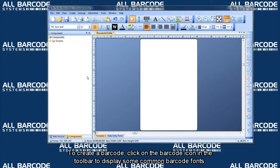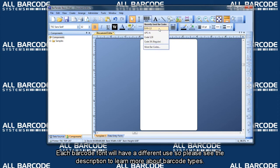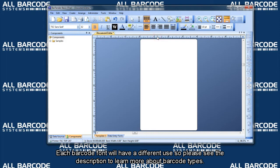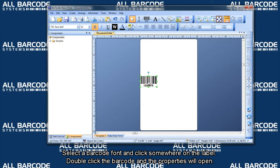To create a barcode, click on the barcode icon in the toolbar to display some common barcode fonts. Each barcode font will have a different use, so please see the description to learn more about barcode types. Select a barcode font and click somewhere on the label.